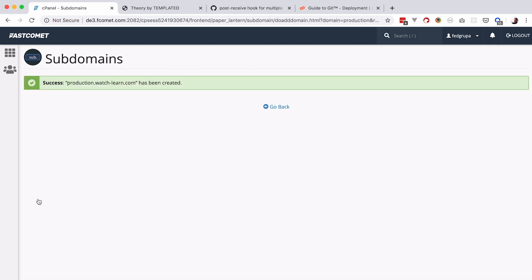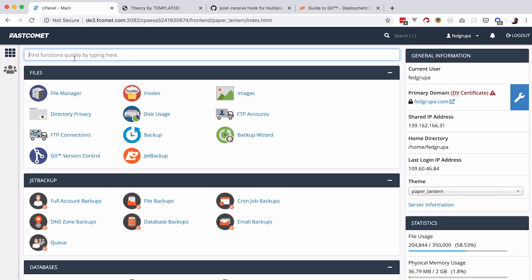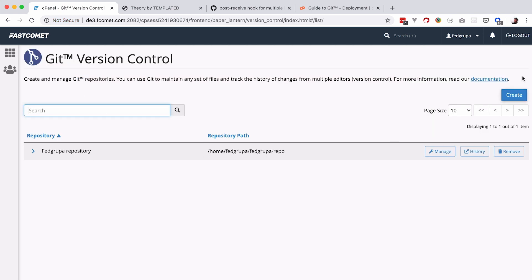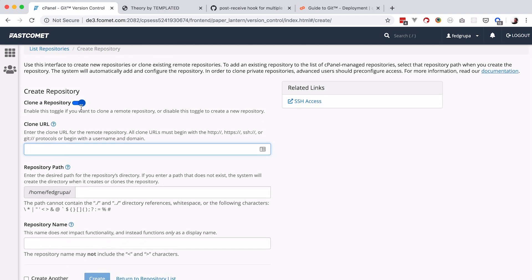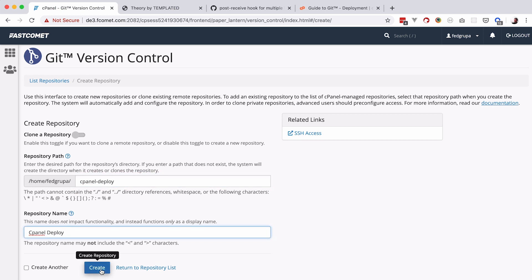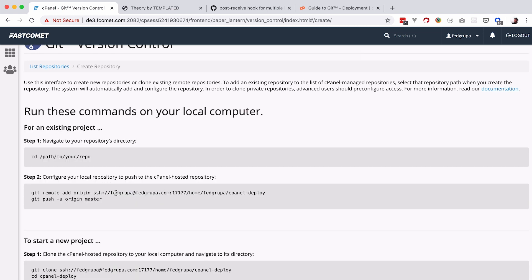Now let's create a git repository for our project. In cPanel, search for git and go to git version control. I already have one repository here; I'm going to create another. We are not going to be cloning a repository, so turn that off. Define a repository path — not in public_html, just in your home folder. I'll call this one 'cpanel-deploy'. The repository name will also be 'cpanel-deploy'. Click create, and you'll get the information on how to add your remote origin locally.